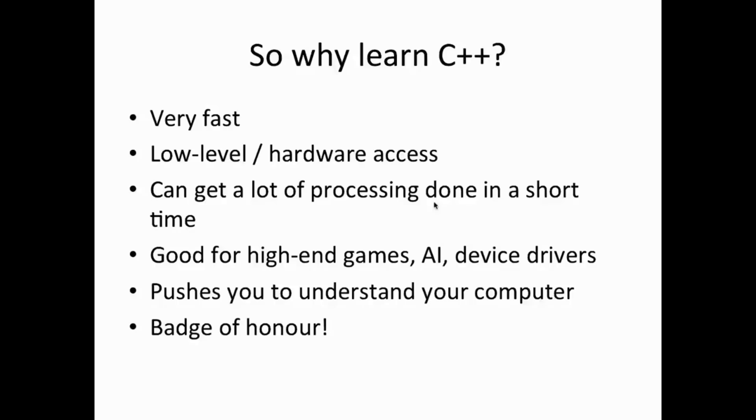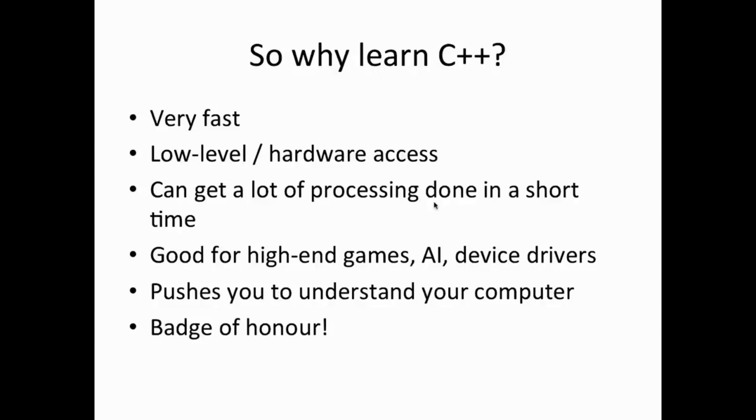So when you learn C++ you do usually learn more and more about your computer. And finally, learning C++ is a bit of a badge of honor among programmers. I mean you'll get guys who say oh C++ why are you bothering with that, Java is so much nicer and so on, but I think even those guys are mostly secretly impressed if you know C++. So yeah it's challenging, but when you've learnt it you can really feel that you've really learnt something.